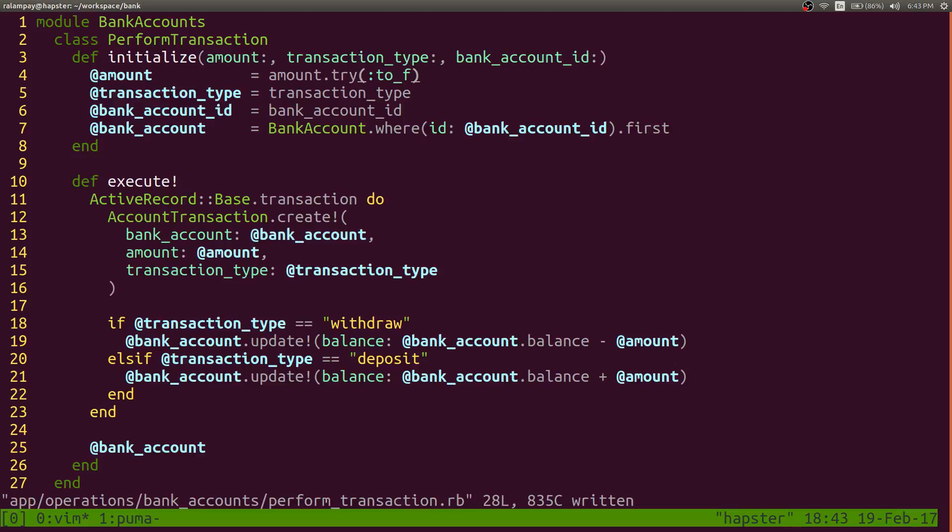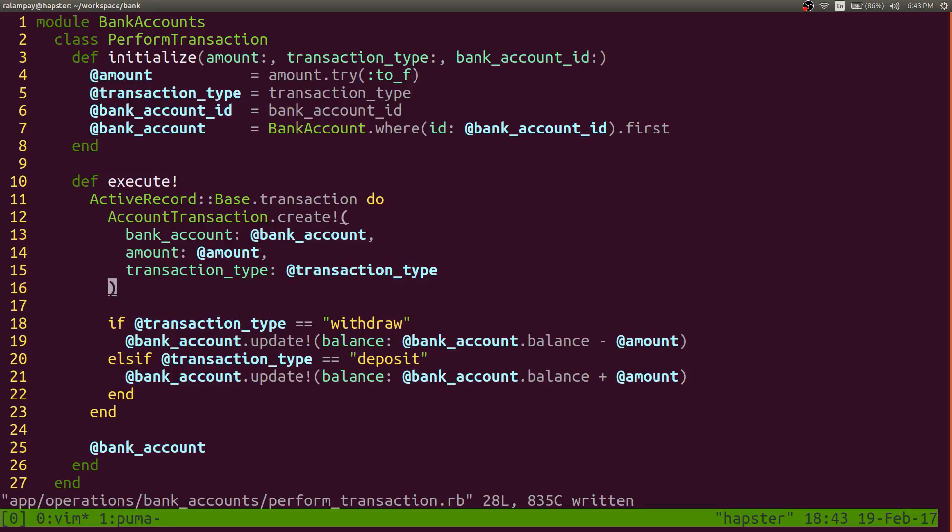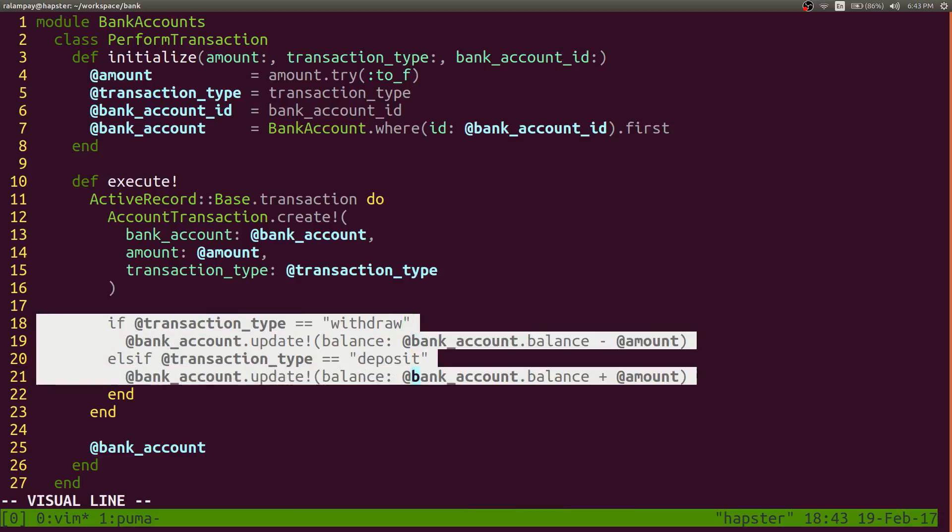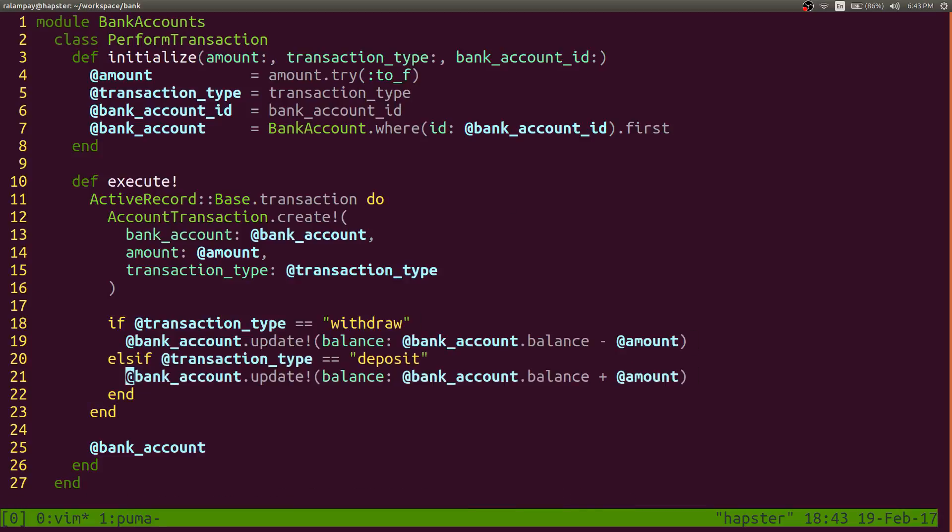So that's a minor improvement for this particular application. And still trying to decide what other improvements you can do for this particular bank account application. But for this entry, I guess this is it for this entry.